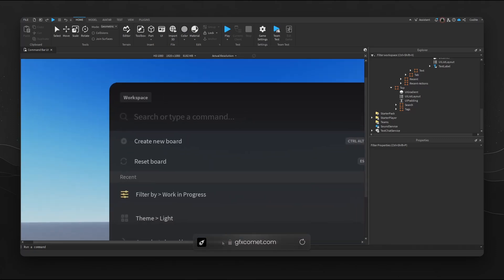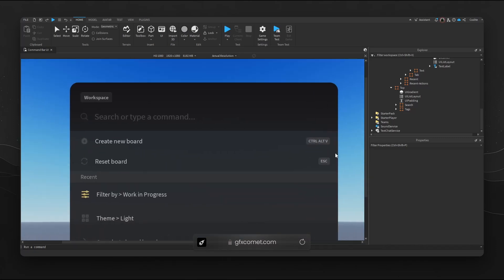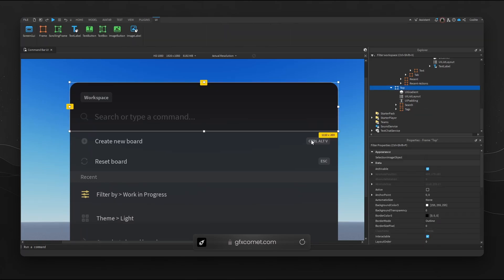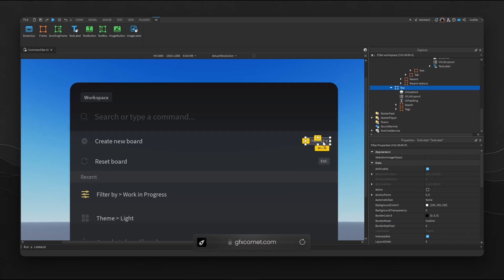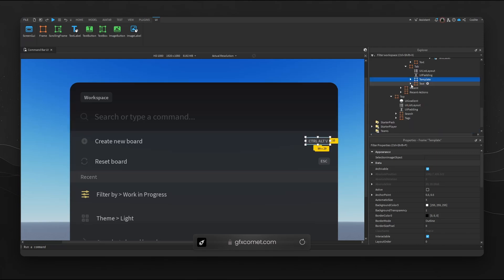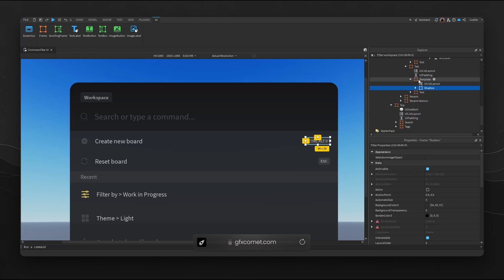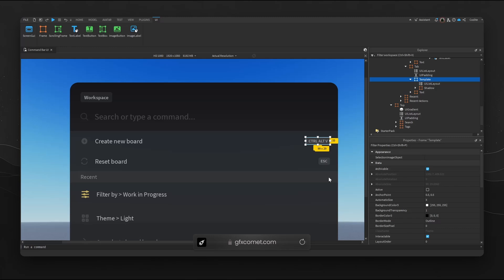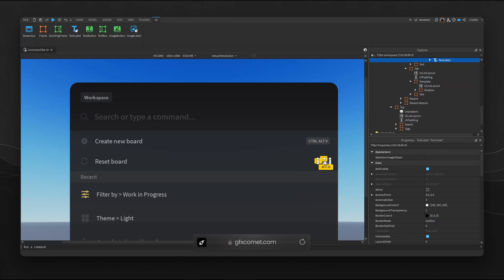Right here you can see we have some keybind indicators, labels or buttons. These are made entirely with frames. For example, reset board we have Escape right here. Let's see what happens if we modify and change the text.